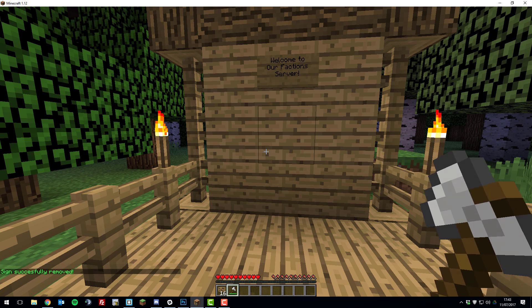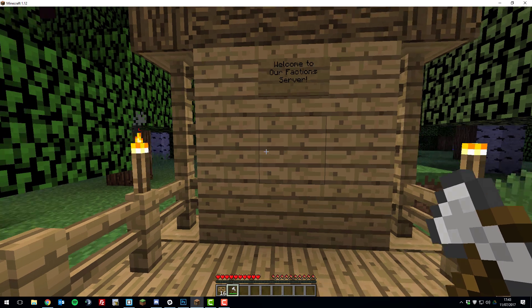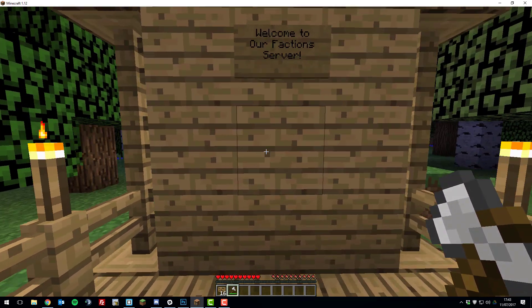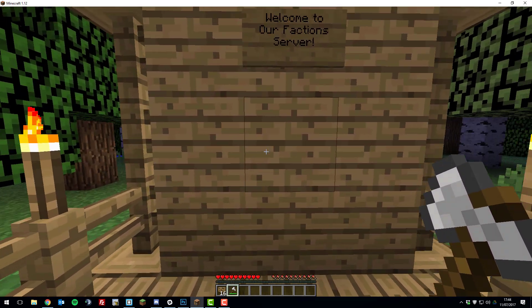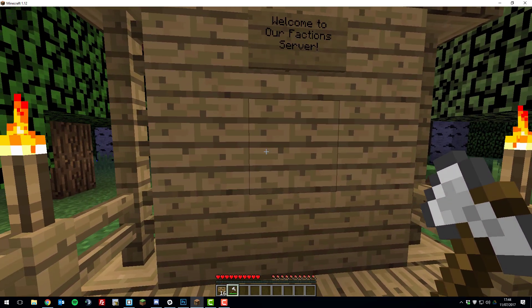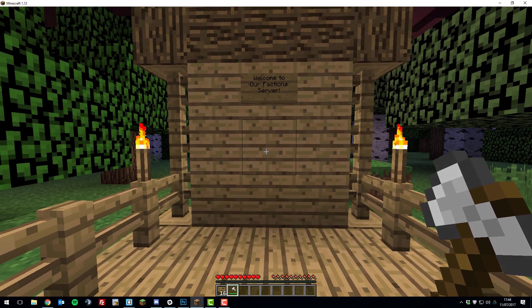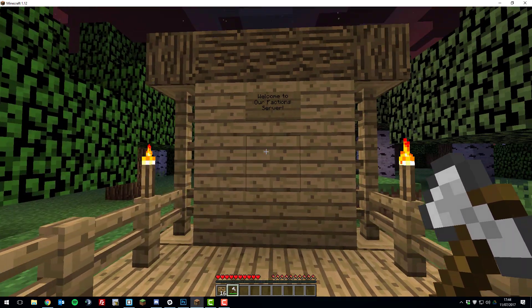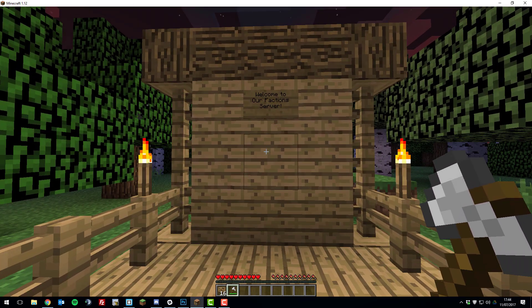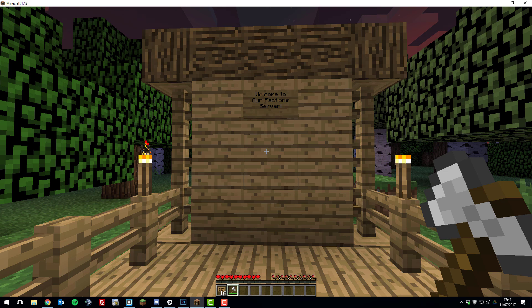So that's basically all you need to know about bungee signs. It's a fantastic plugin that allows you to easily teleport between servers. If you have any problems, feel free to contact our support. There'll be a link in the description down below to where you can contact them. And feel free to suggest any new tutorials you'd like to see in the comment section down below. So thank you for watching, have a fantastic day, goodbye.